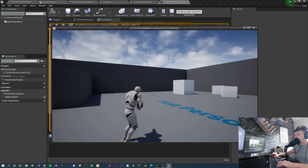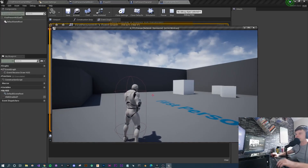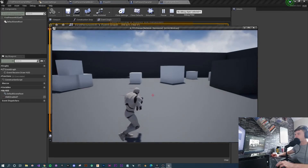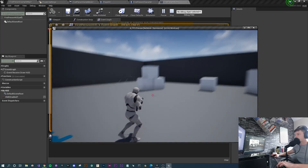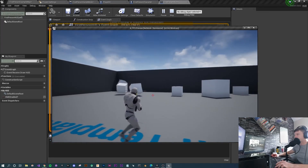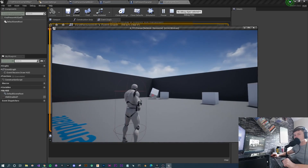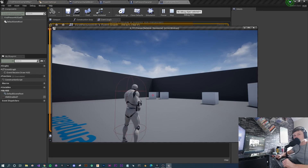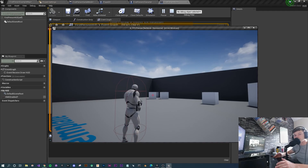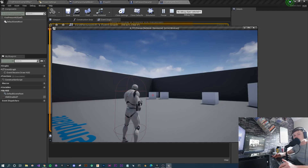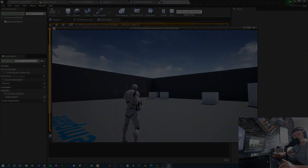That's the project complete! We've now got a third-person character with animations, the crosshair set up, and the projectile firing as expected. If this helps you out, please consider giving a like and subscribing if you enjoy the content. Thanks for watching and I'll see you in another video.